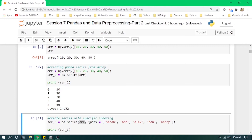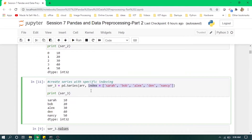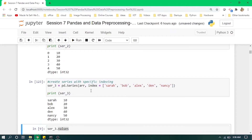We can also update the indexes by using the index parameter of pd.Series. Here we are passing the array again but now defining our index values. The index length should match the total number of values in the numpy array. When we run this, it converts with our new custom indexes, and for each index name we have its corresponding value.